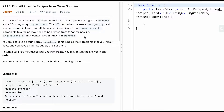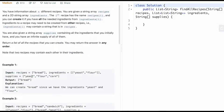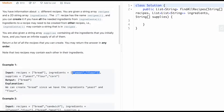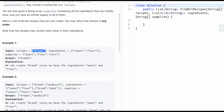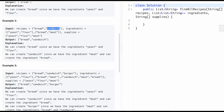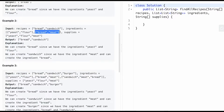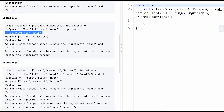LeetCode 2115: Find All Possible Recipes from Given Supplies. You're given n different recipes, a 2D array of ingredients (one list per recipe), and a list of supplies. For example, with one recipe you need yeast and flour. With two recipes - bread and sandwich - you need yeast and flour for bread, and bread and meat for sandwich, given a list of supplies.